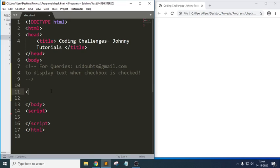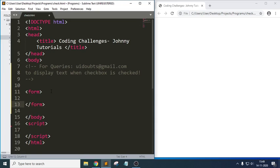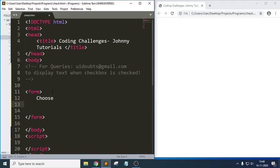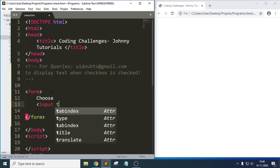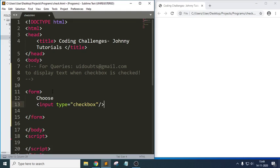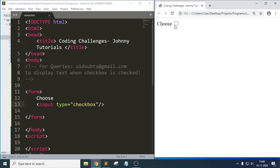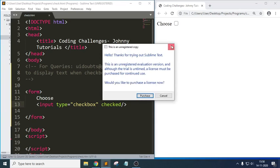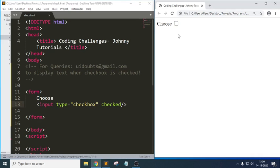Let me write the basic syntax for the form. In this form I will take a checkbox — let me name the input field as 'choose' and write input type equal to checkbox. If you can see the output, we get a checkbox. If I want to make sure the input field is checked by default, we have an attribute called 'checked', which means by default the input field will be checked.